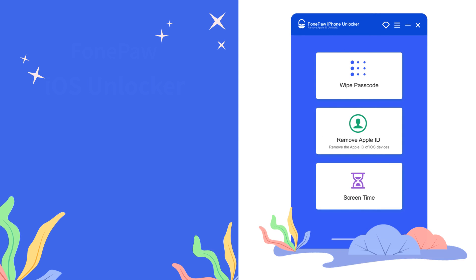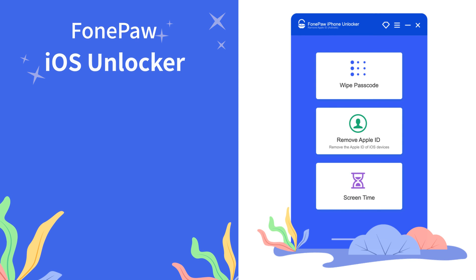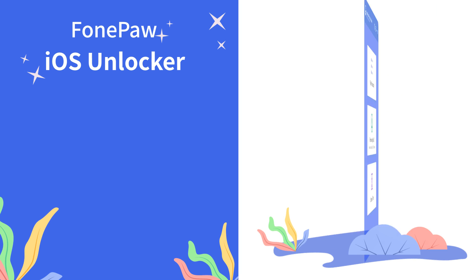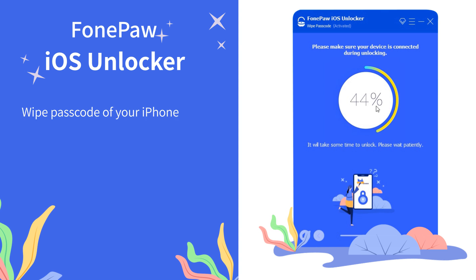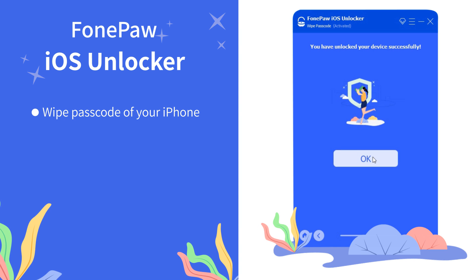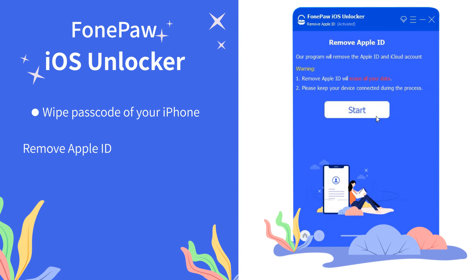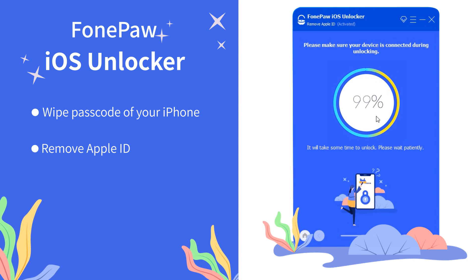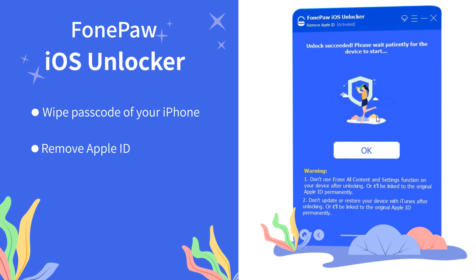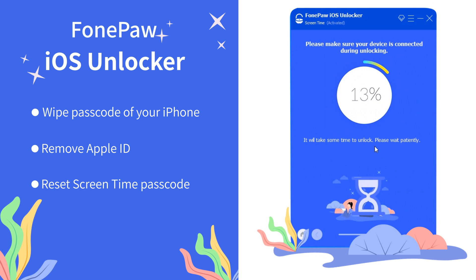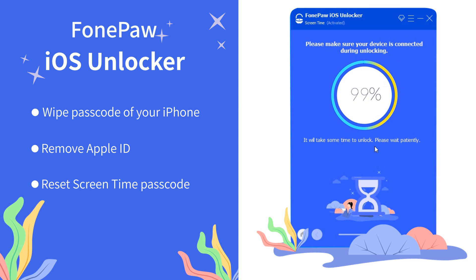Welcome to PhonePaw Channel. In this video, we are going to teach you how to wipe passcode of your iPhone, remove Apple ID, and reset screen time passcode.